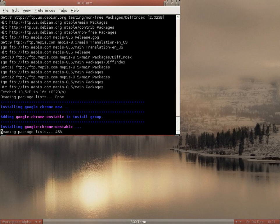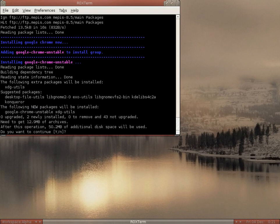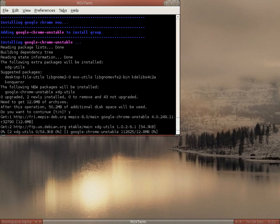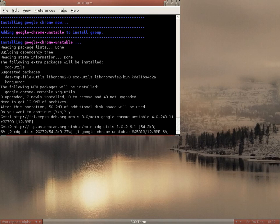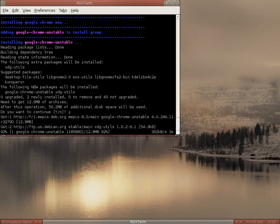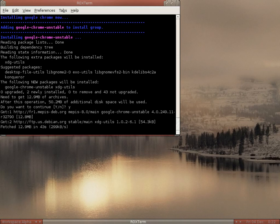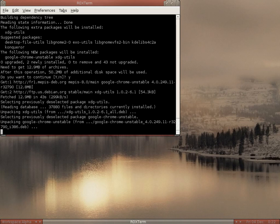It is the unstable version by the way, so it's not as stable. It's asking about another 12.9 MB — do you want to continue? Well of course I want to continue, so you click Y, press enter, and now we have to wait for all of Google Chrome to download. I'll cut it a little bit there to keep the video short.